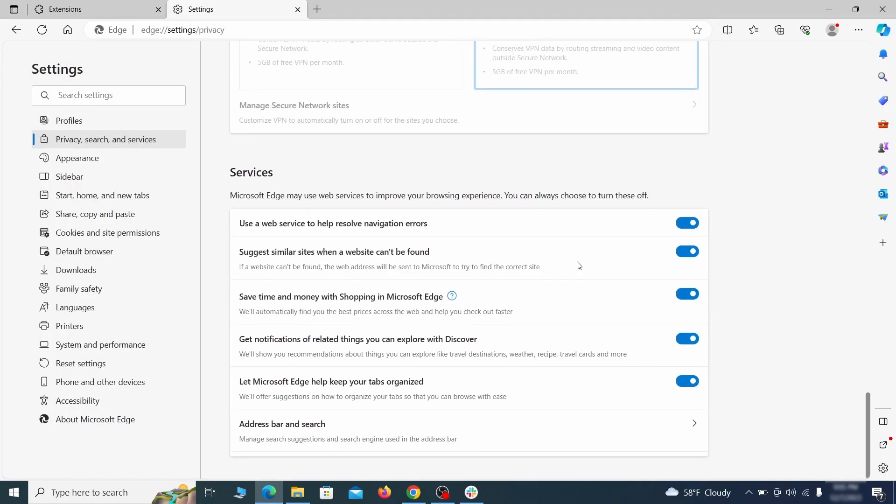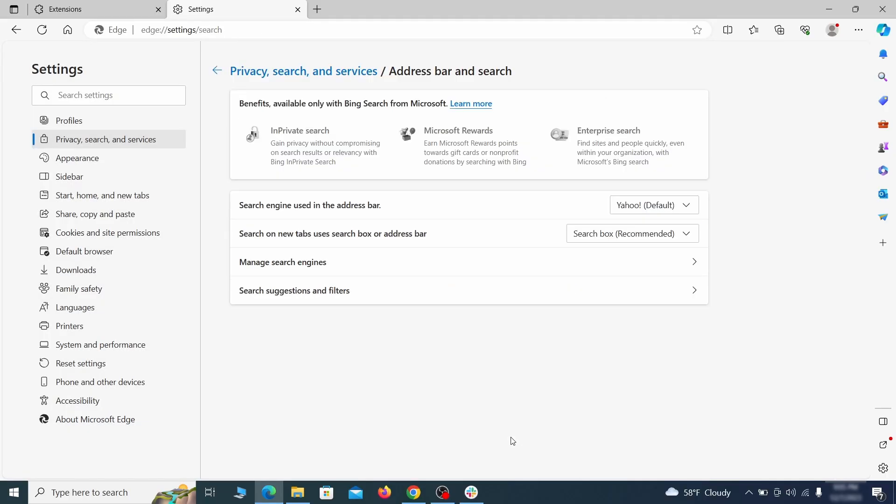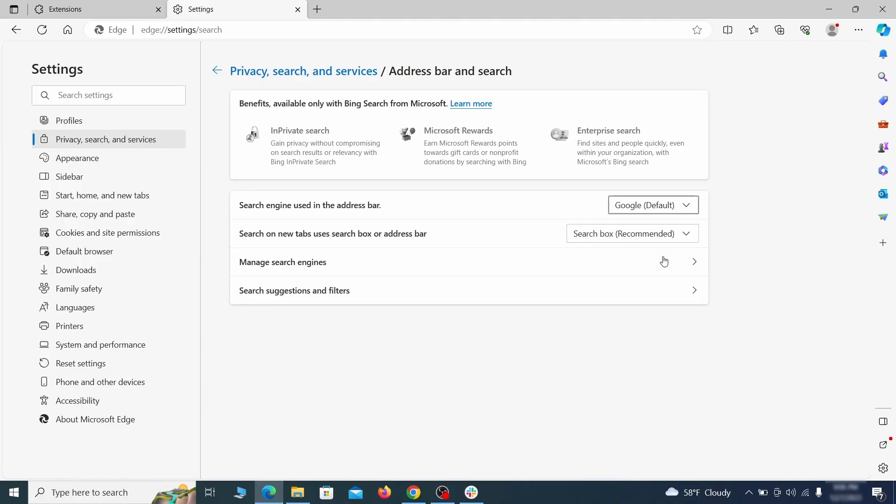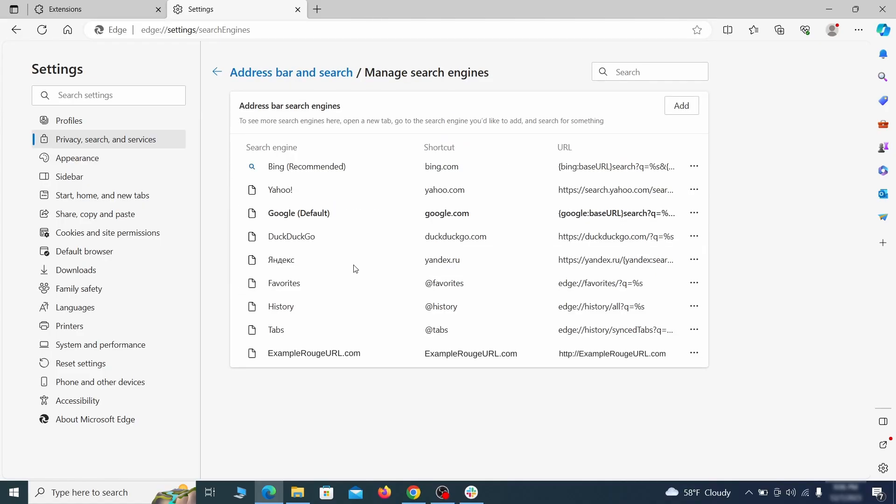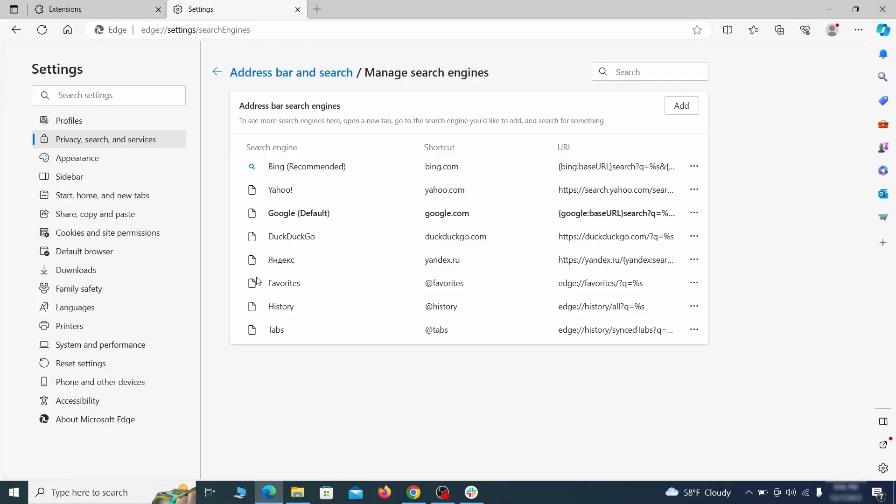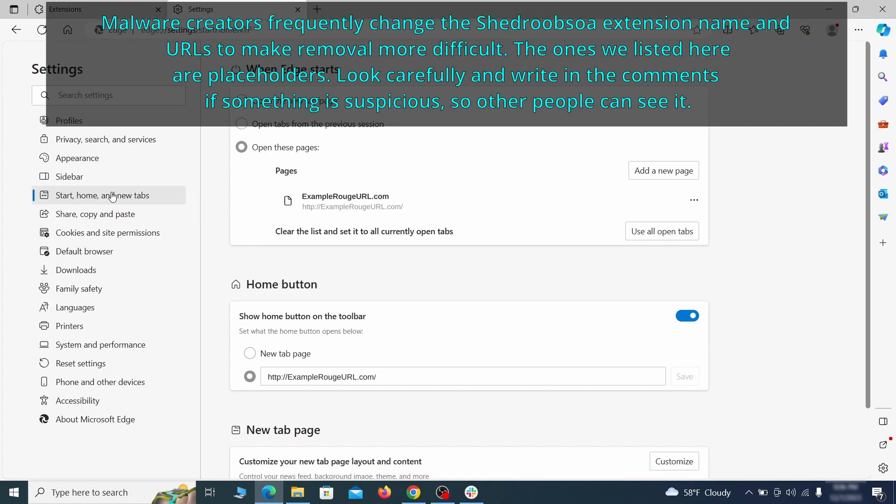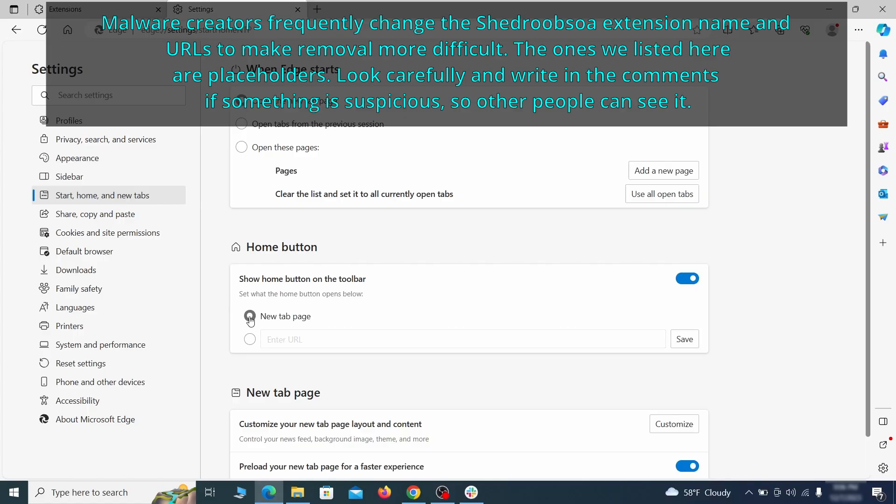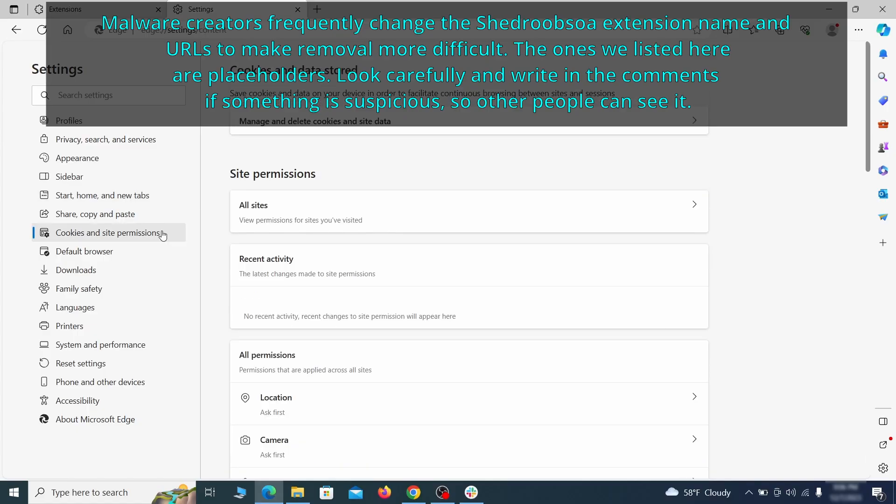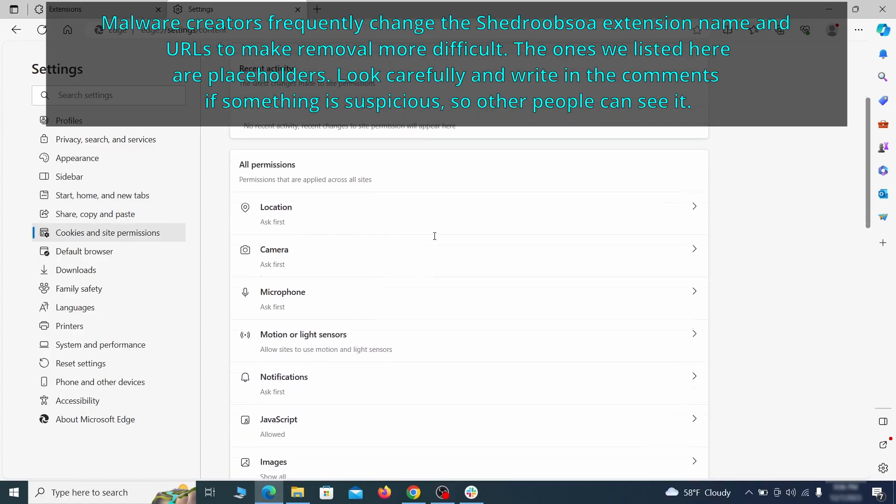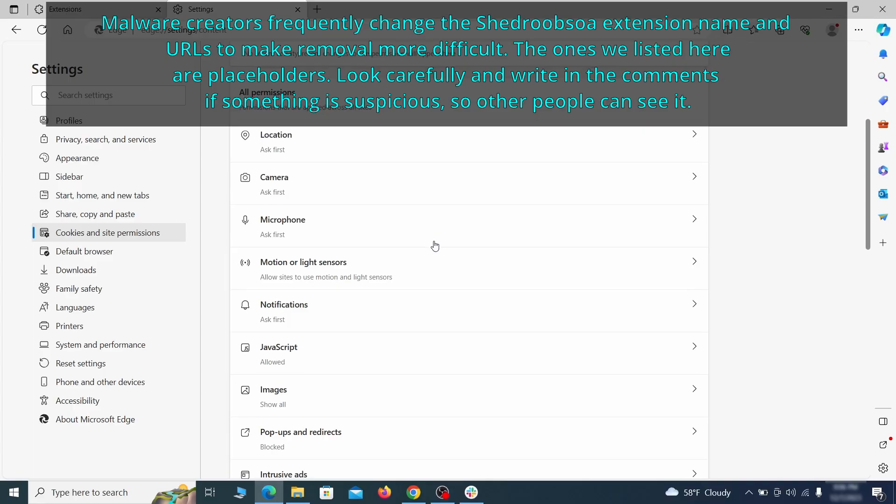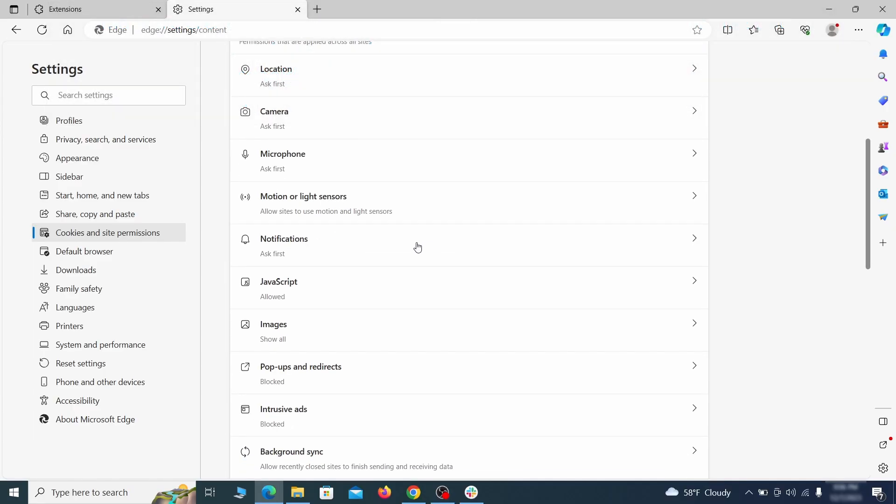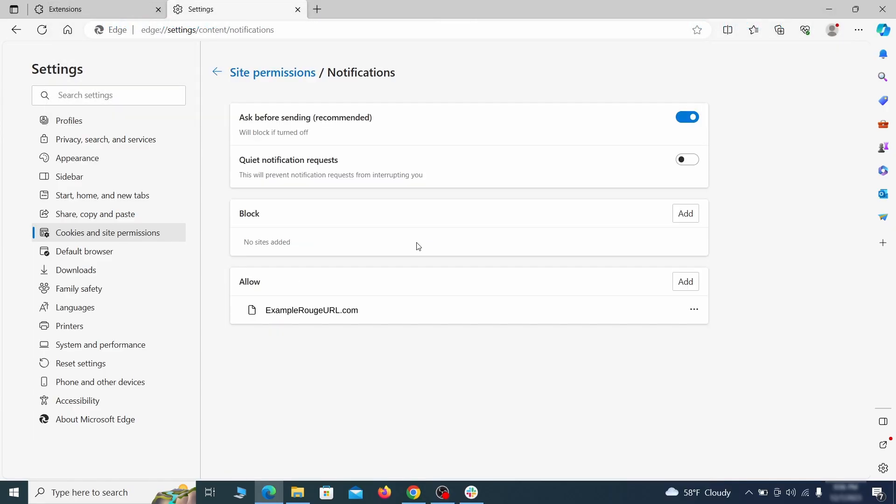Next scroll down to the very bottom of this section and click on address bar and search. Change the default search engine if you don't want or trust the current one, then click on manage search engines. If you see anything sketchy there, click the three dots menu and click remove. Next check the start, home, and new tab section for suspicious URLs that need to be deleted. Finally, go down to the cookies and site permissions. Check the various permissions categories for any suspicious sites and delete anything unwanted that you find.